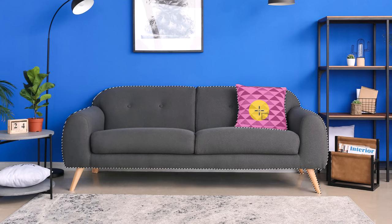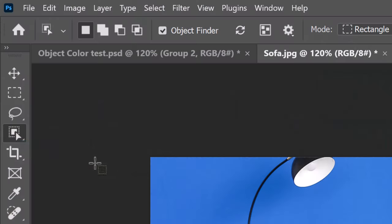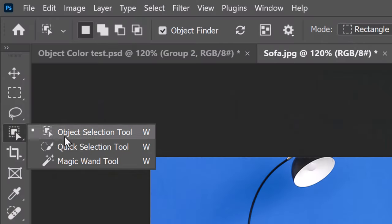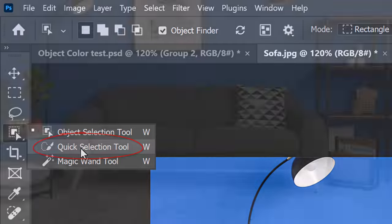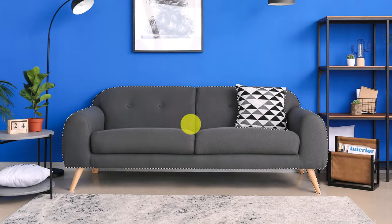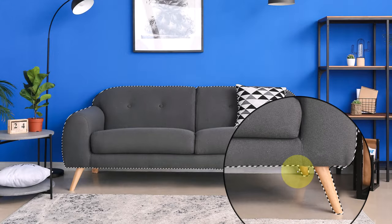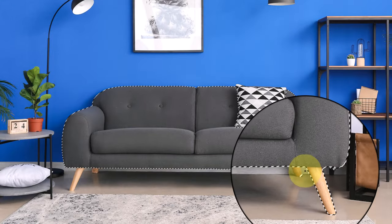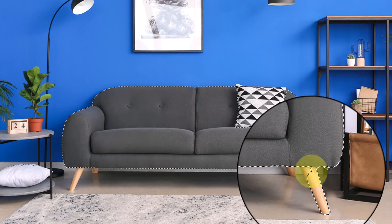Another way to remove selections is to open the Quick Selection Tool and press and hold Alt or Option as you drag over those areas.